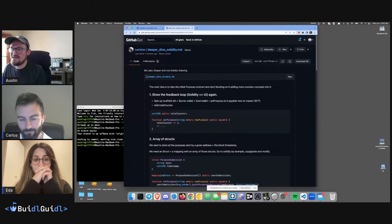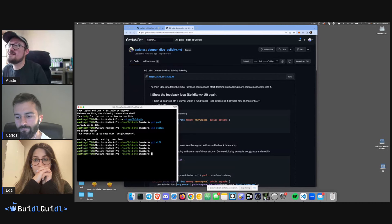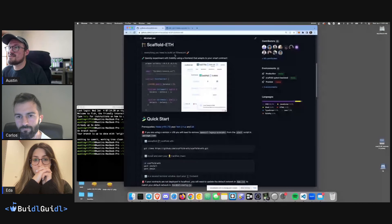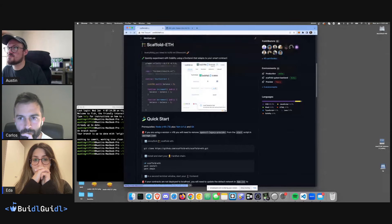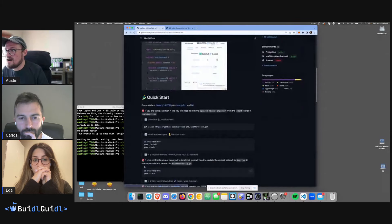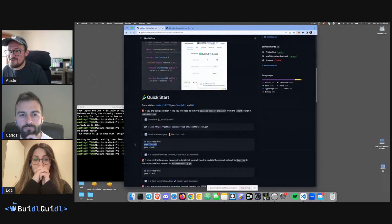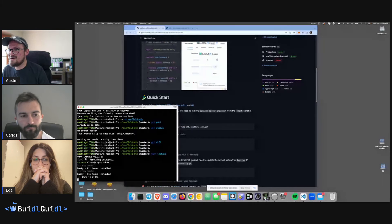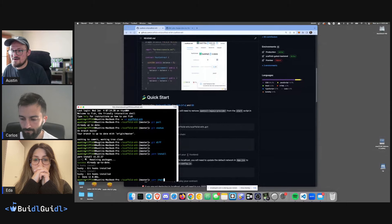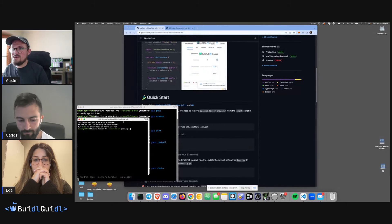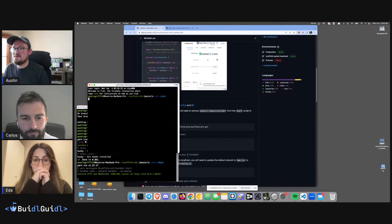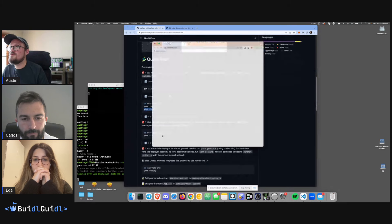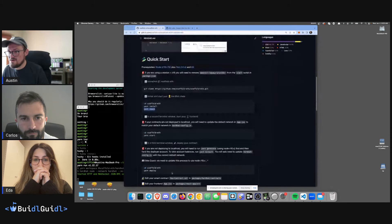Hopefully you've done some Scaffold ETH — I've already installed it but you can go to scaffoldeth.io or just Google Scaffold ETH and it'll take you to the repo. Clone it down, yarn install takes a little bit so run that ahead of time, then you do yarn chain, yarn start, and yarn deploy.